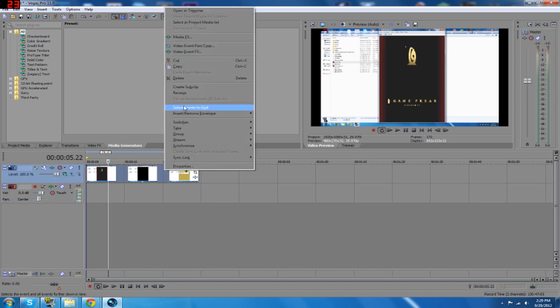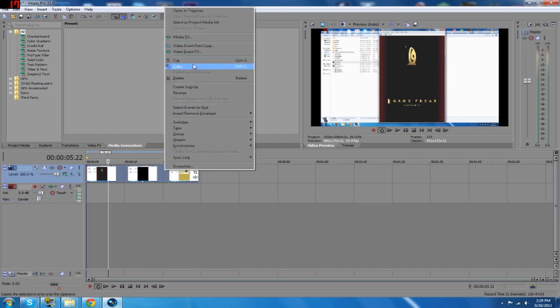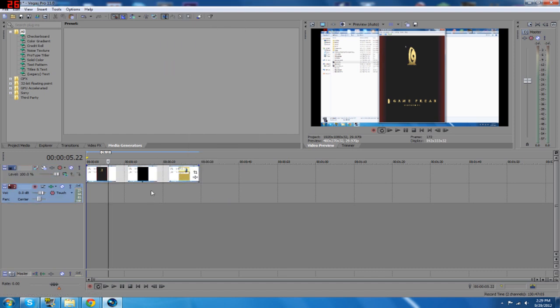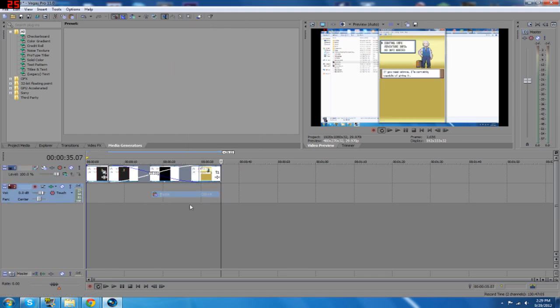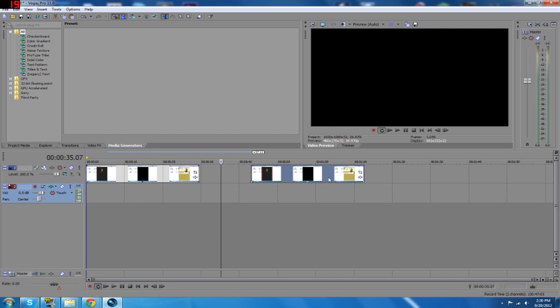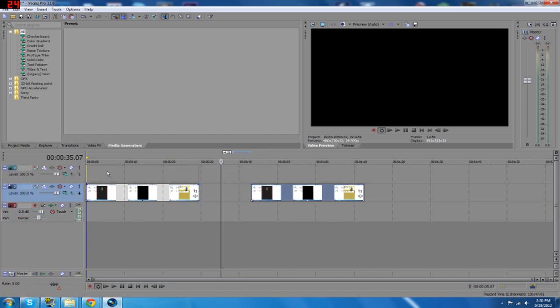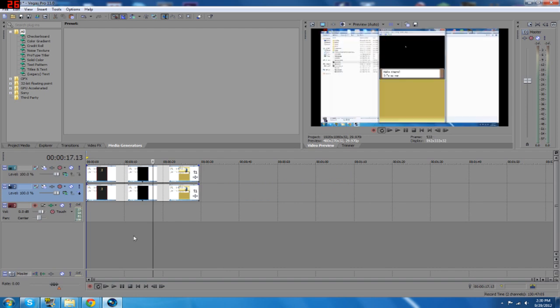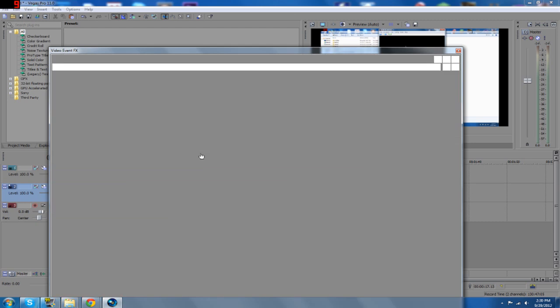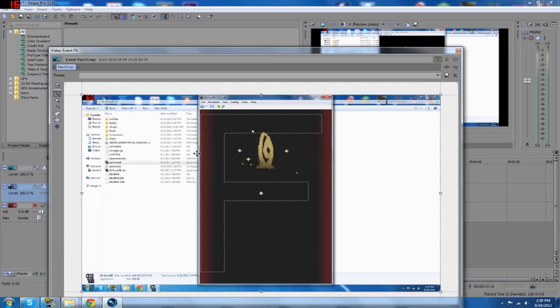So what you're going to have to do is you're going to have to copy this and paste it and put this on a separate track. Move this over first. Put it on a separate video track. So, insert another video track. And so, these two video tracks are both of your screens. You'll see what I'm talking about in a second. So you're going to want to go to Event Pan and Crop. And here we go. So this is where the magic happens, so to speak.